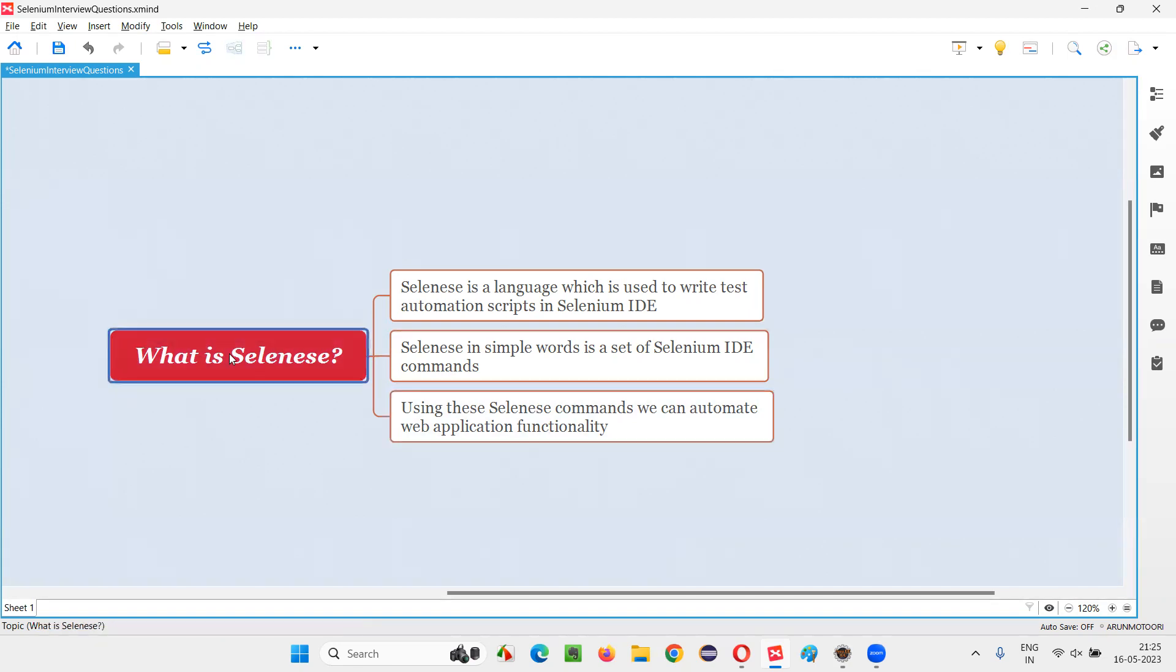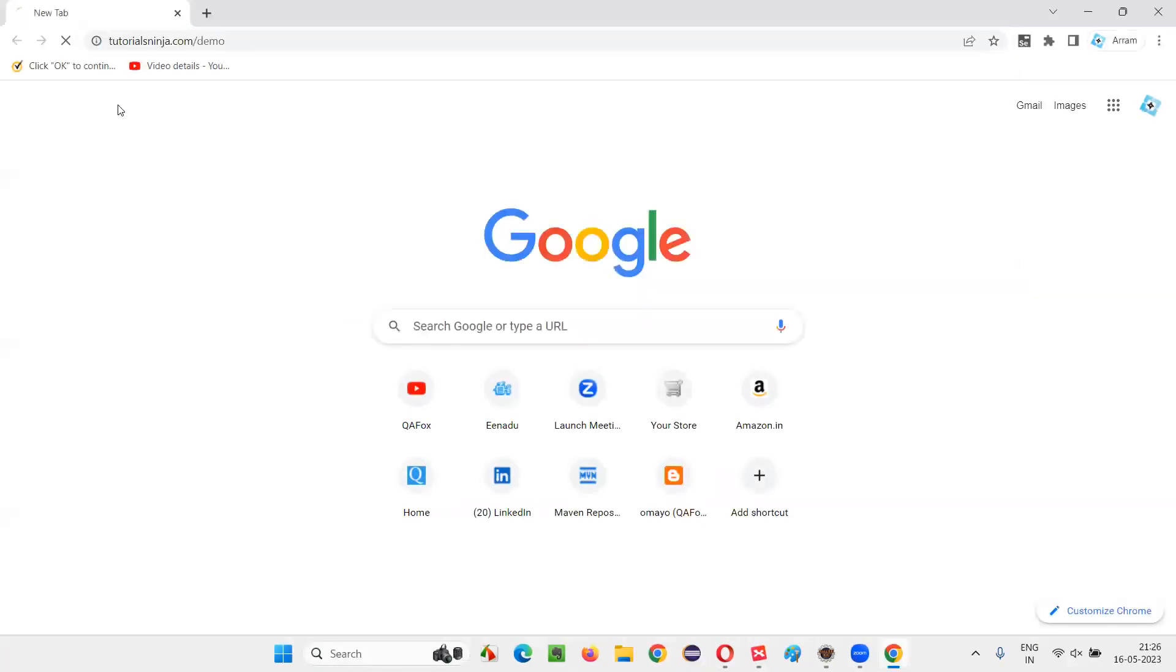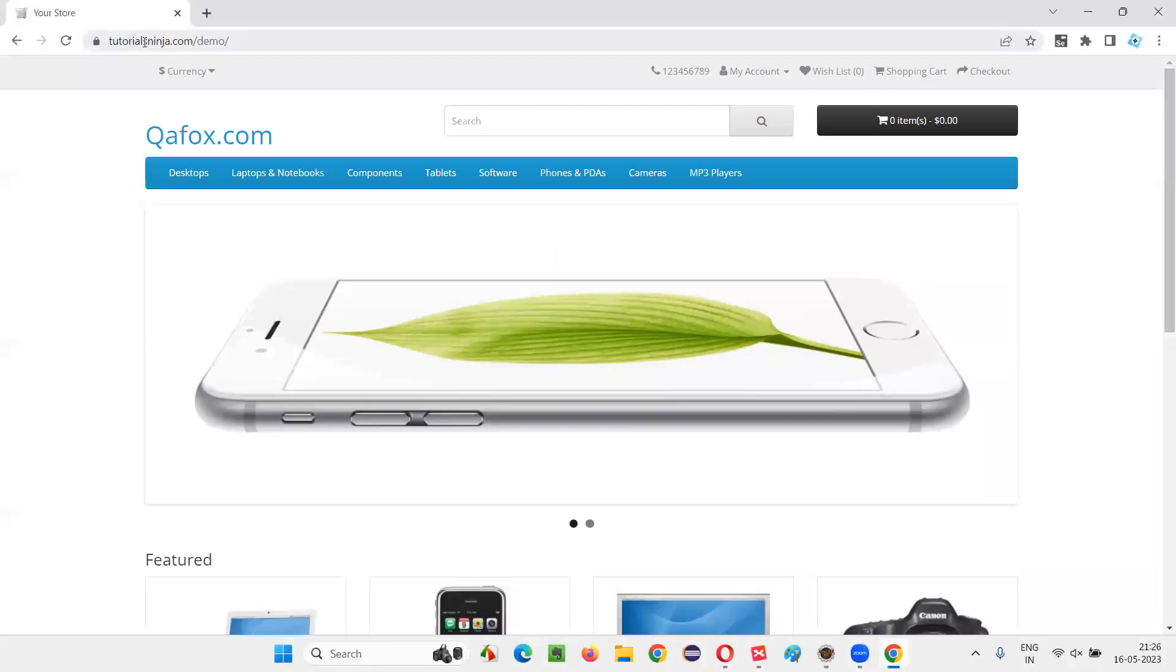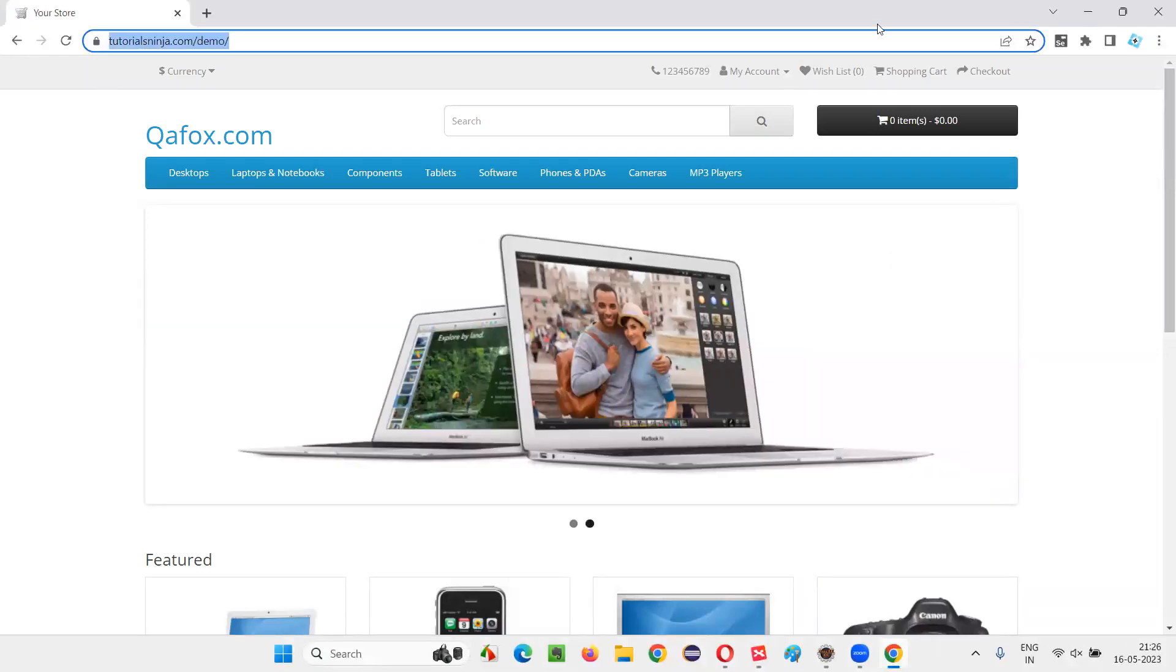So let me practically show you these Selenese commands. For that, I'll open a browser and here I'll open a URL, an application URL that I would like to automate with the help of Selenese language and Selenium IDE.